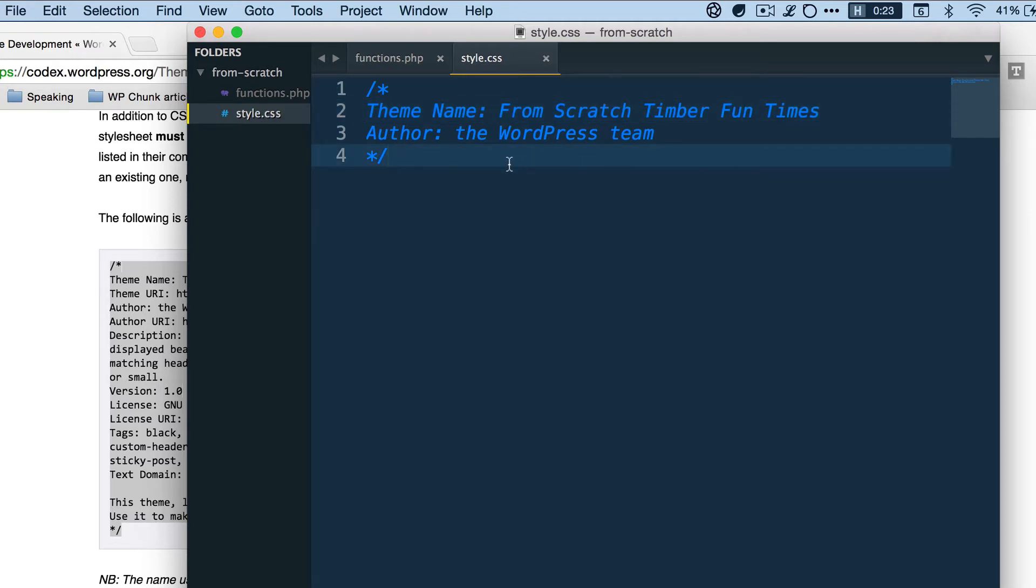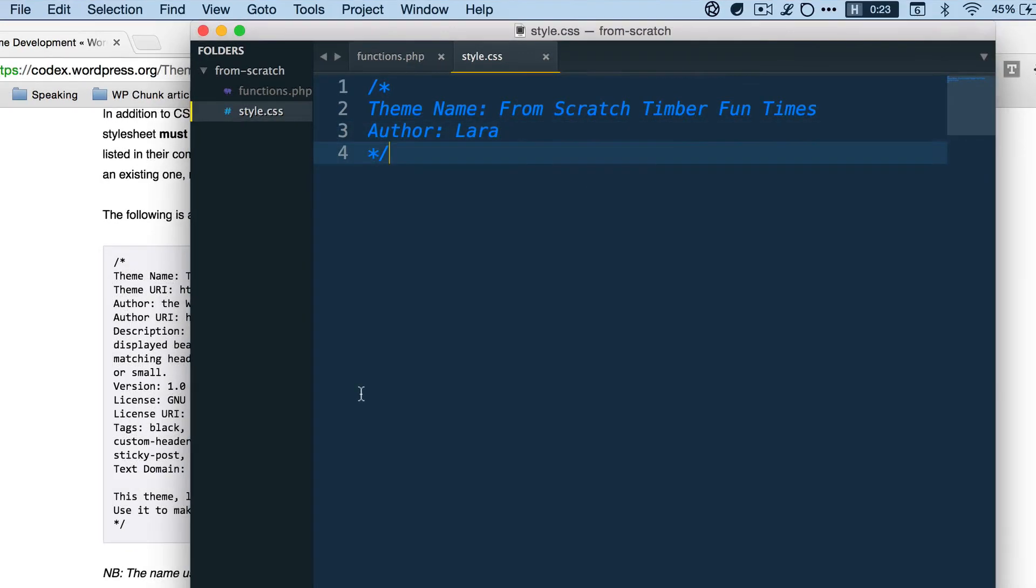Next step is to create a template file. So I said before that functions.php and style.css are all you need to start a theme, which is a lie. To start a child theme that's all you need because you would be reading the templates from a different theme, from the parent theme.